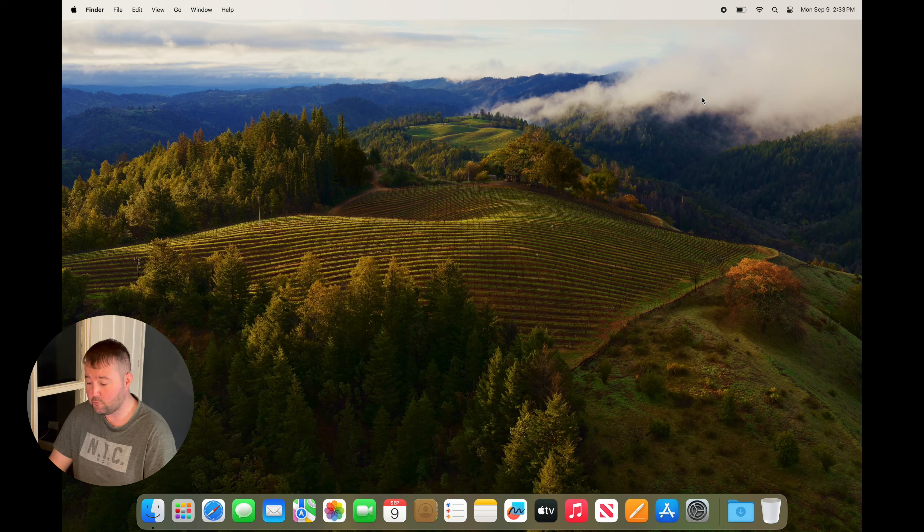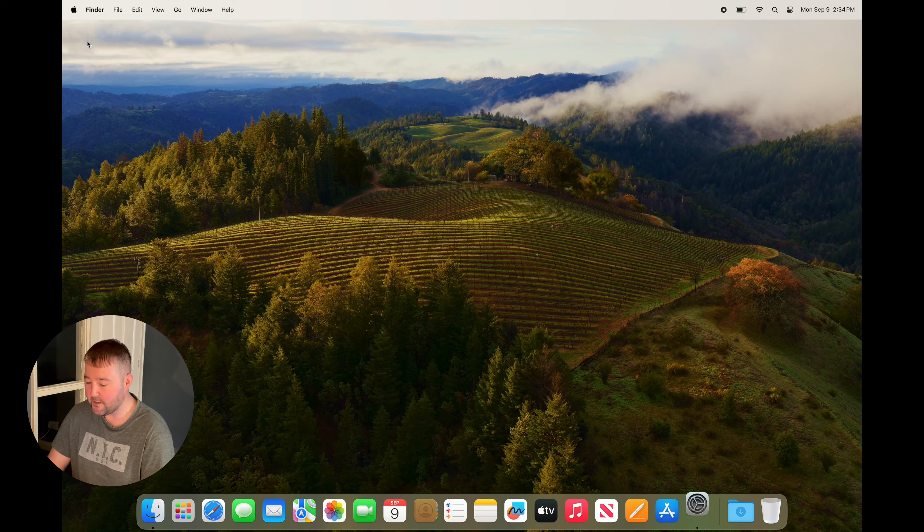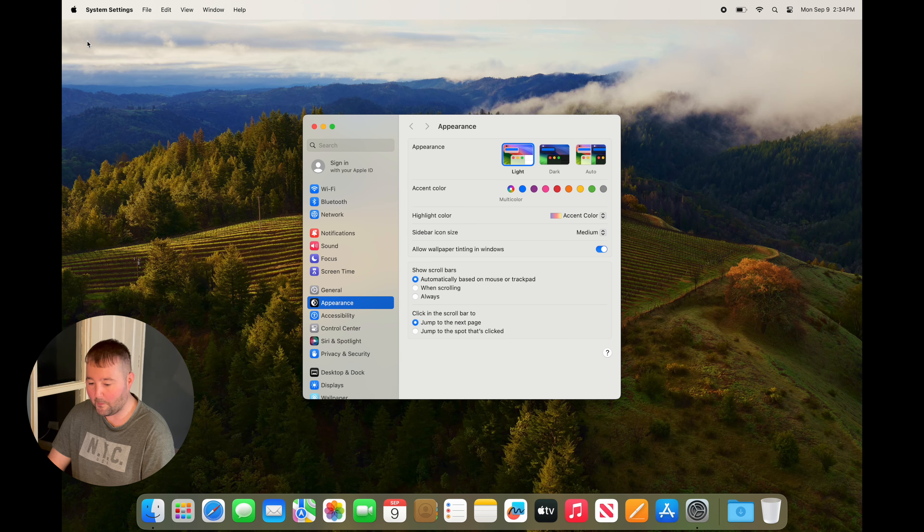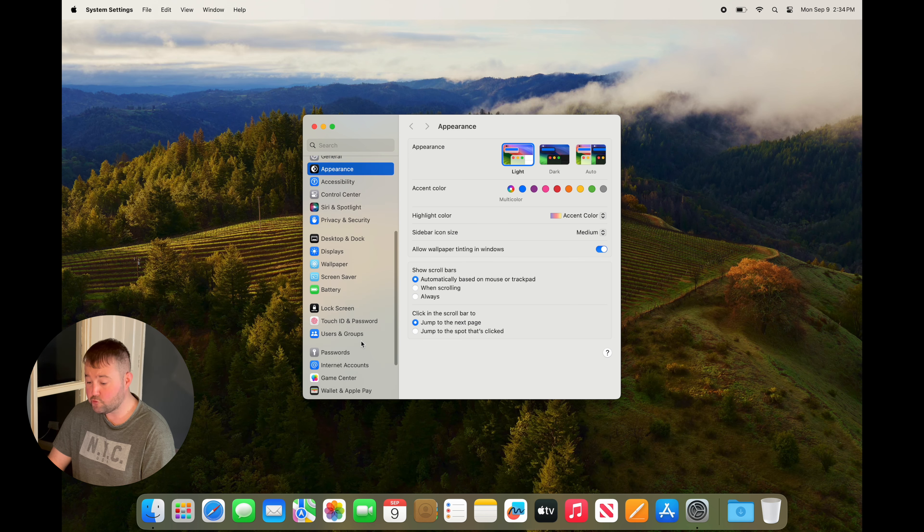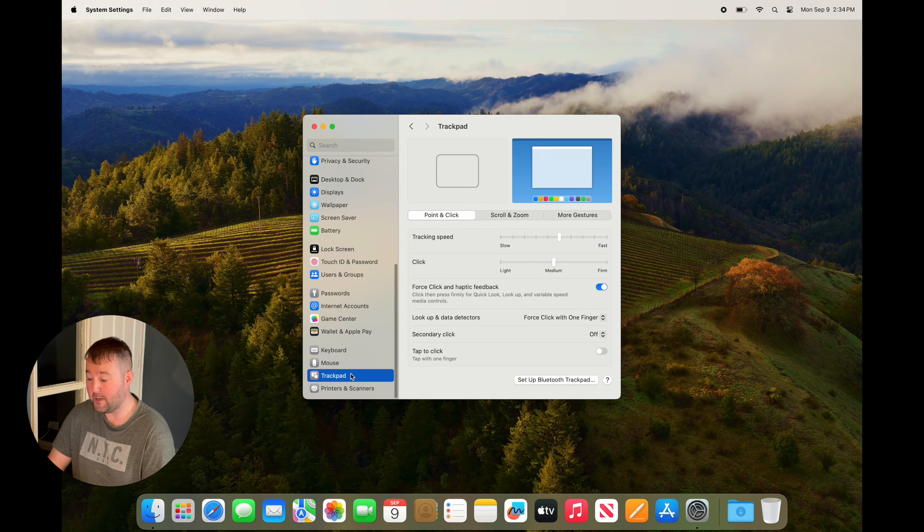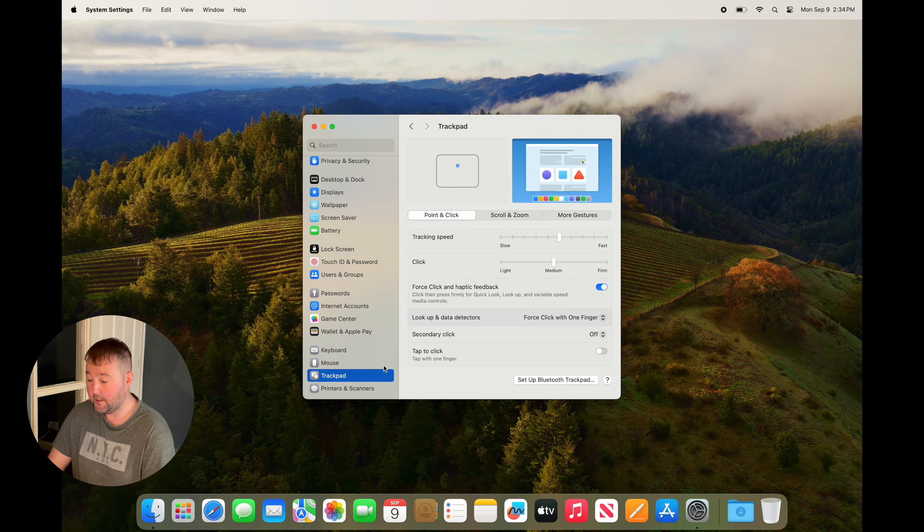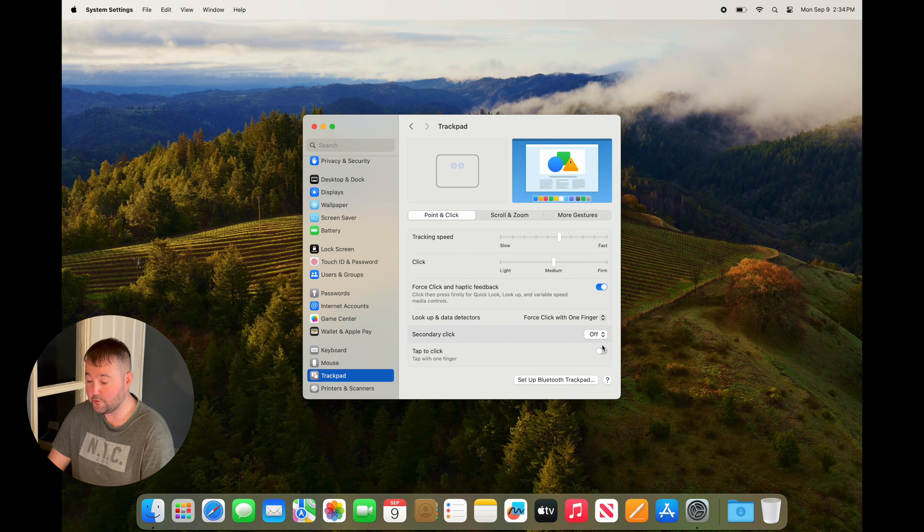First, you may find there's no right-click by default. Simply open up System Settings, either via the dock or Apple menu. If you're using a trackpad, scroll down to trackpad, and under secondary click, you need to select click or tap using two fingers or using the right corner.